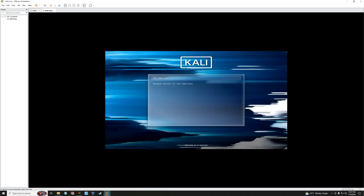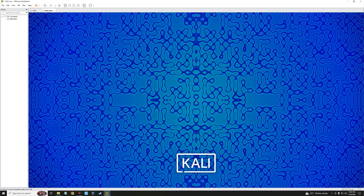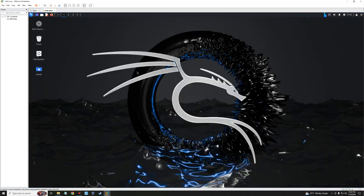Select Kali GNU and it should boot into Kali Linux. Log in with the username and password you set, and then log in. That's how to install the latest version of Kali Linux 2024.2 on VMware.